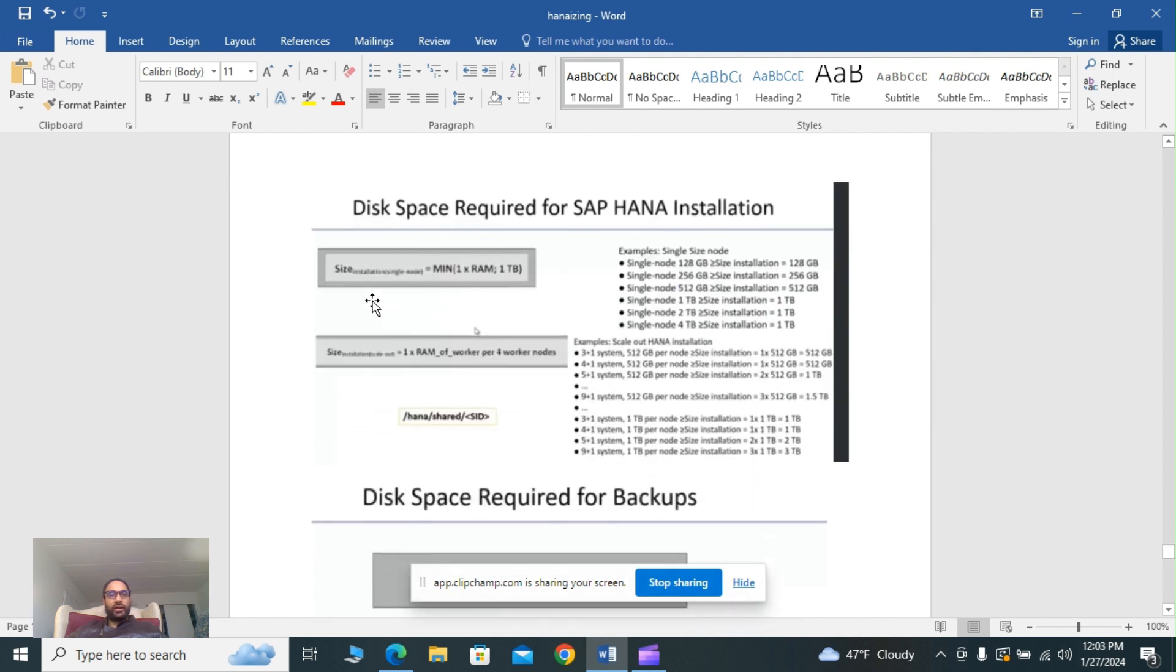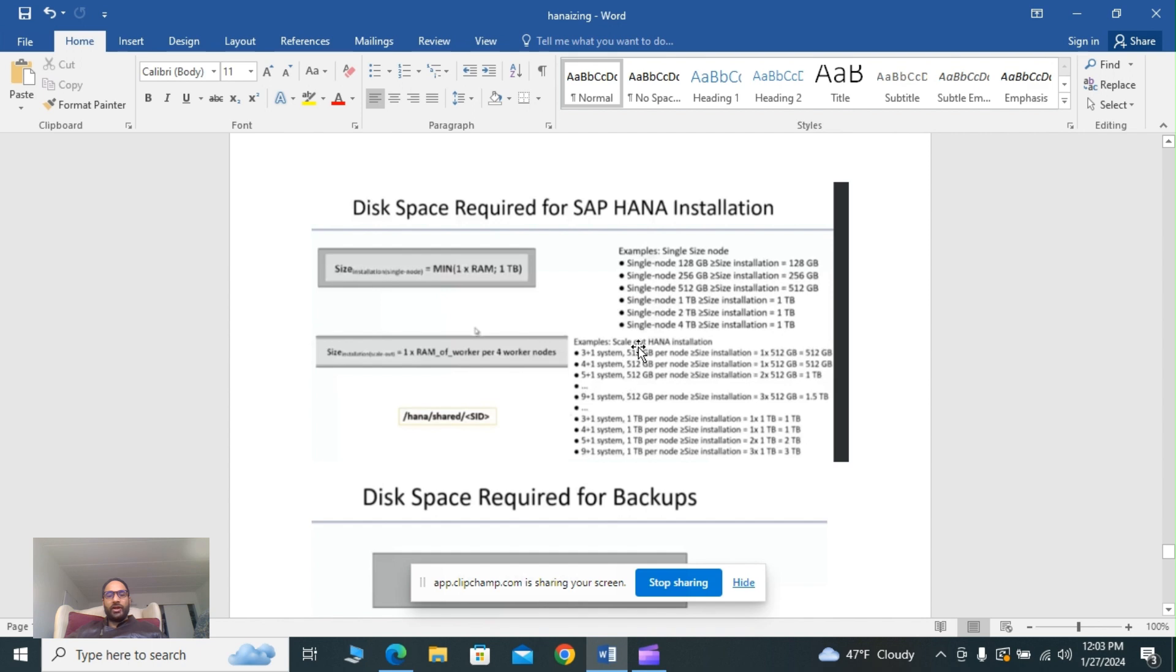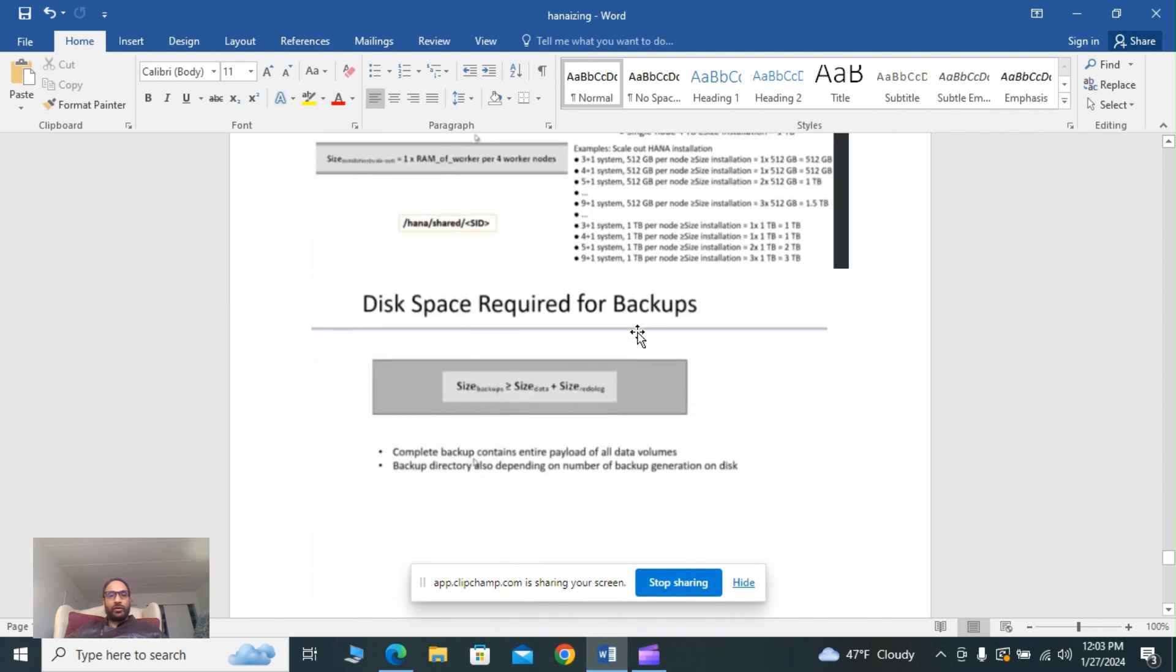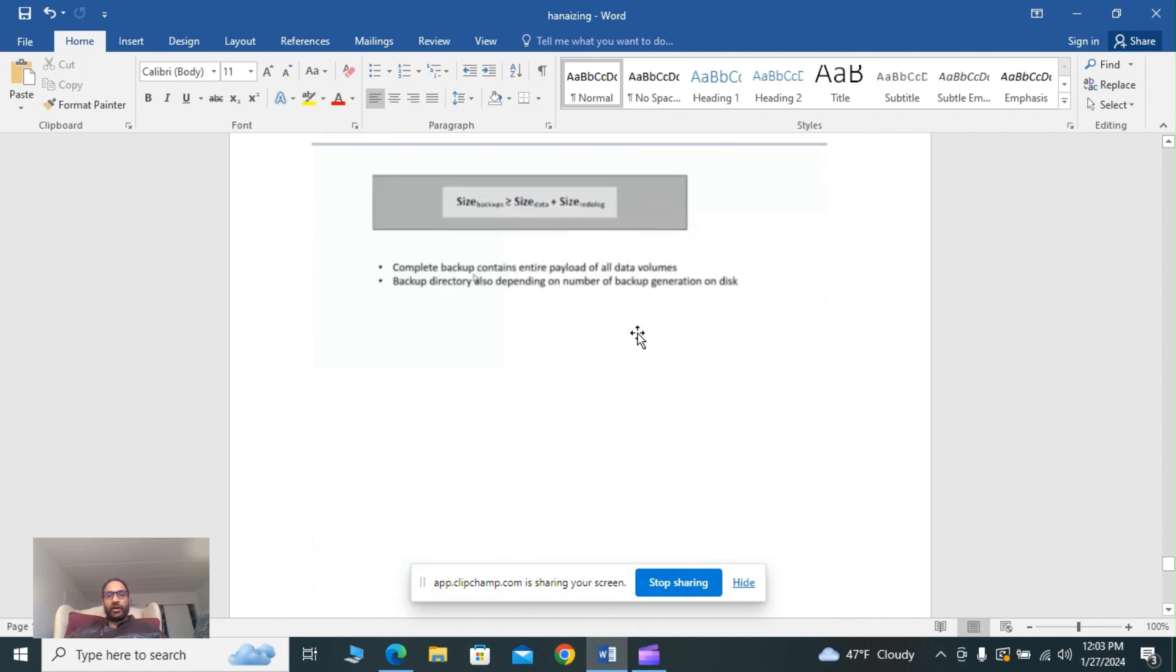Disk space required for HANA installation: size calculation examples. Single node equals one times RAM equals one TB. Examples I have given here for single node versus scale-out and scale-up process. What is recommended is a scale-out process for configuration of additional apps.